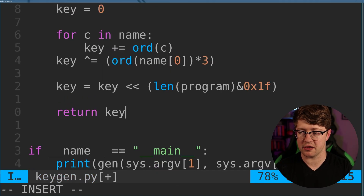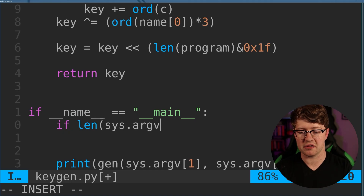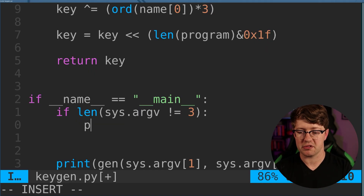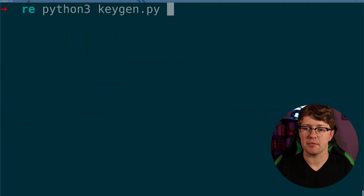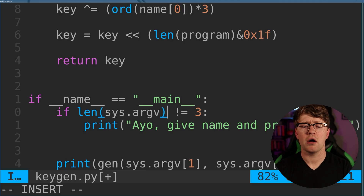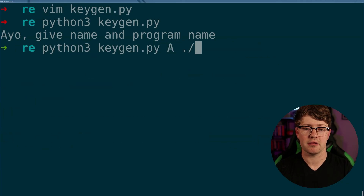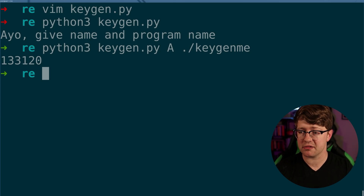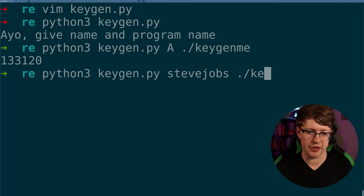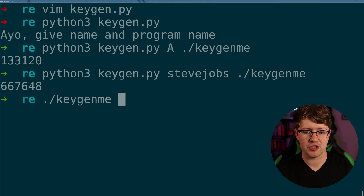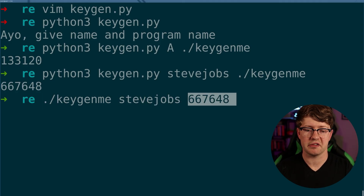I'm sure we're going to have some kind of syntax error here just because byte strings and strings are annoying in Python. Let's add usage: if len(sys.argv) != 3, print a message asking for name and program name. Running it — there's a syntax error, but even senior devs make mistakes. After fixing it, we run: python3 keygen.py A keygenme — and it gives us a proper key. That actually worked first try, very shocked. Now let's try: name is 'Steve Jobs' and program is keygenme. Running keygenme with Steve Jobs and that generated key — good job! It works.